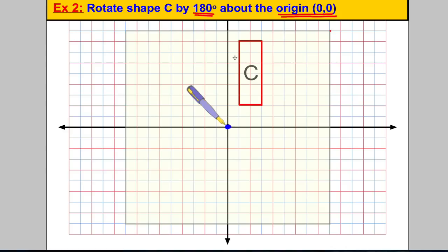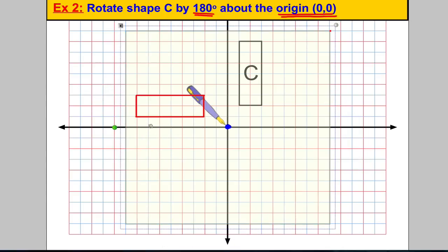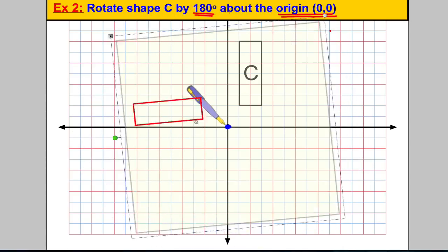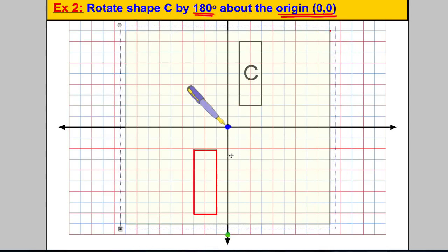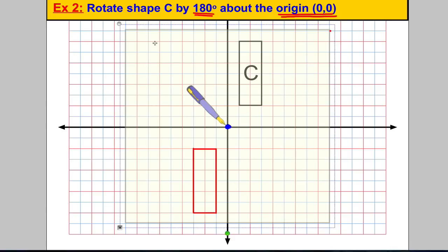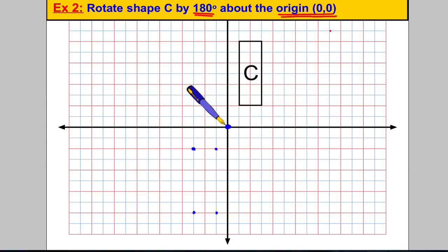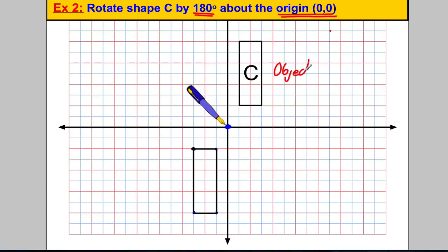We're going 180 degrees about the origin. Now watch what happens: if I go anti-clockwise, that's 90 degrees, and 180 degrees lands here. If I go the other way — 90 degrees, 180 degrees — you end up in exactly the same place. So it doesn't matter whether you go clockwise or anti-clockwise for 180 degrees; you will always end up in the same place. Peel back the tracing paper, mark the four vertices of the rectangle, remove the tracing paper, and draw in the shape. The original shape is called the object and the final shape is called the image. Sometimes you will be asked about those words in the exam.